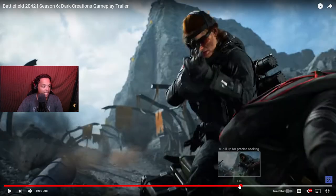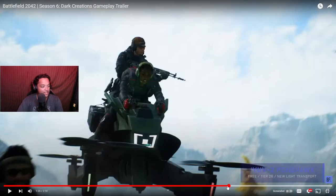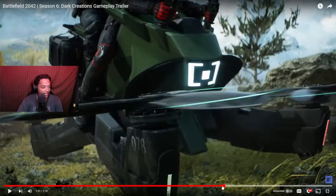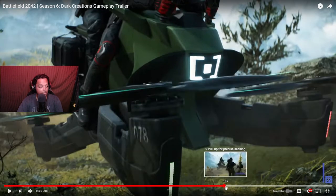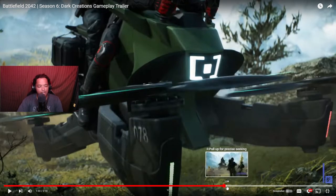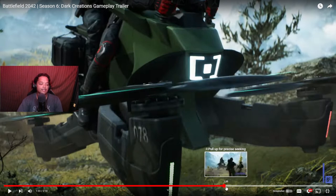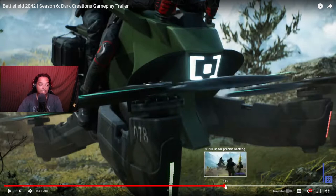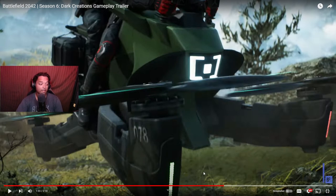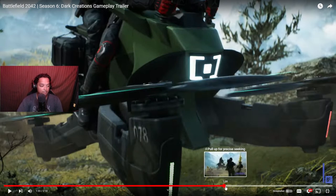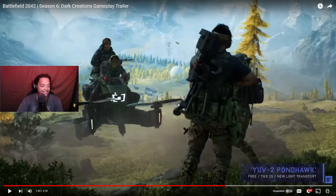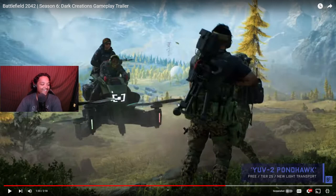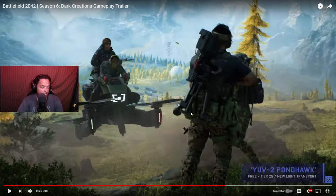This is, I'm not going to lie to you, this feels like the most out of place vehicle. Like, this is a leap to me. The rail tank and the rail gun style weapons didn't feel like that huge of a leap. Obviously, they were a leap based off of the weapons we had gotten in the game already, but this is a big leap. This is odd. UV-2 Pond Hawk? Light transport. Yeah. So it's a transport vehicle.